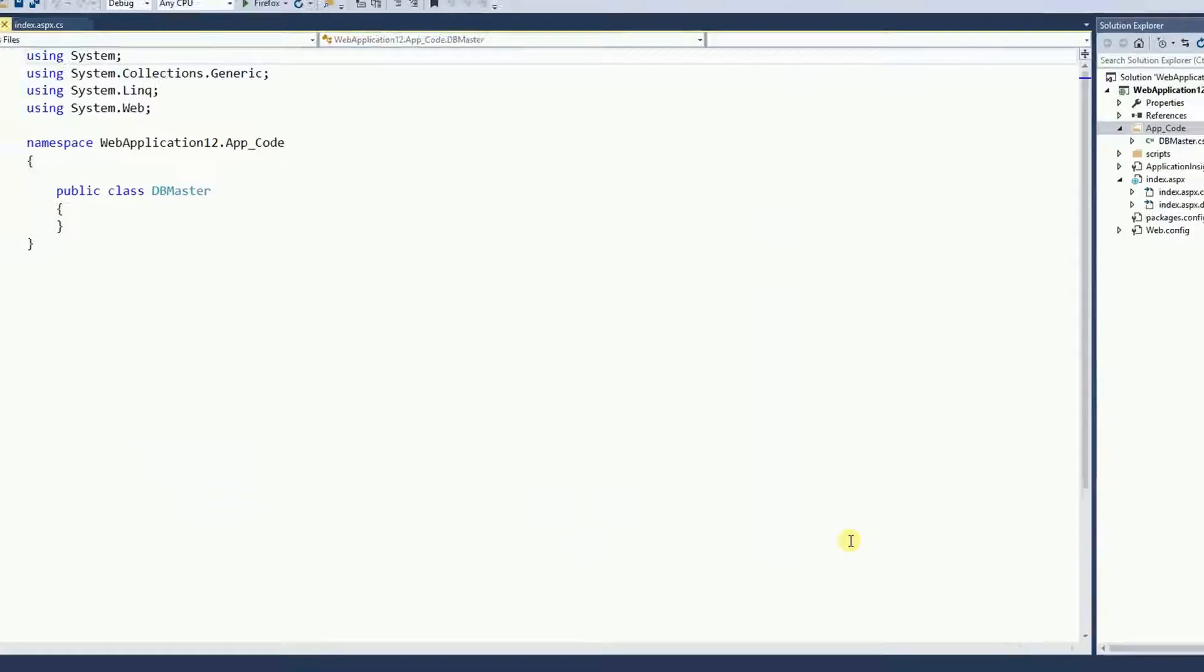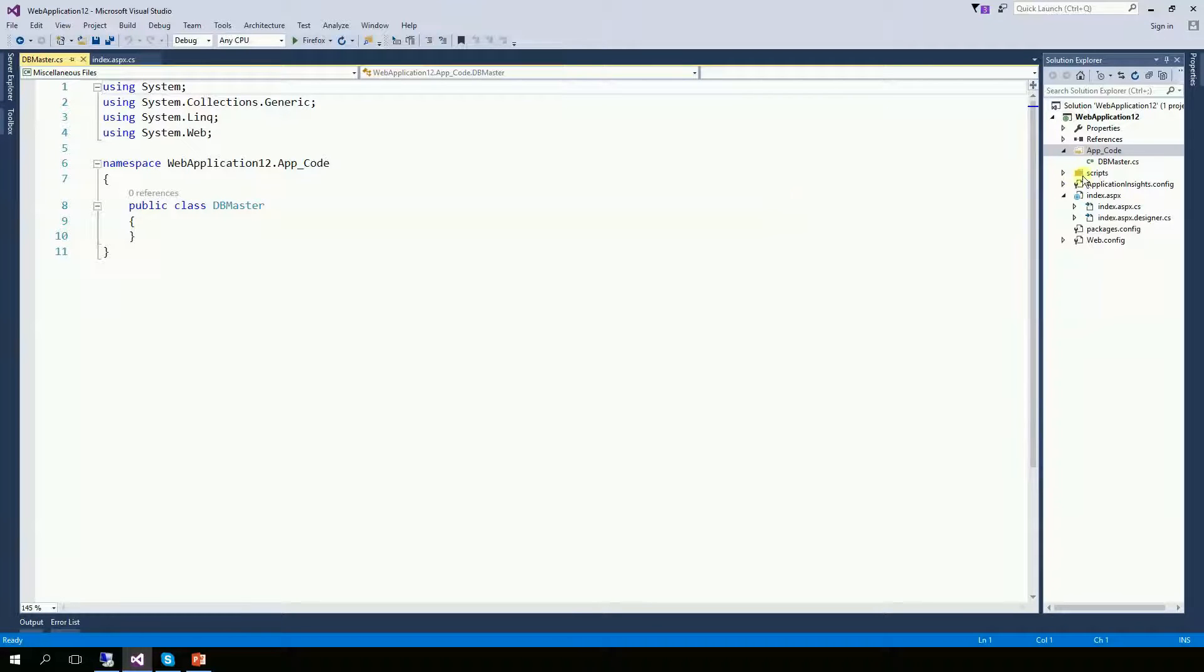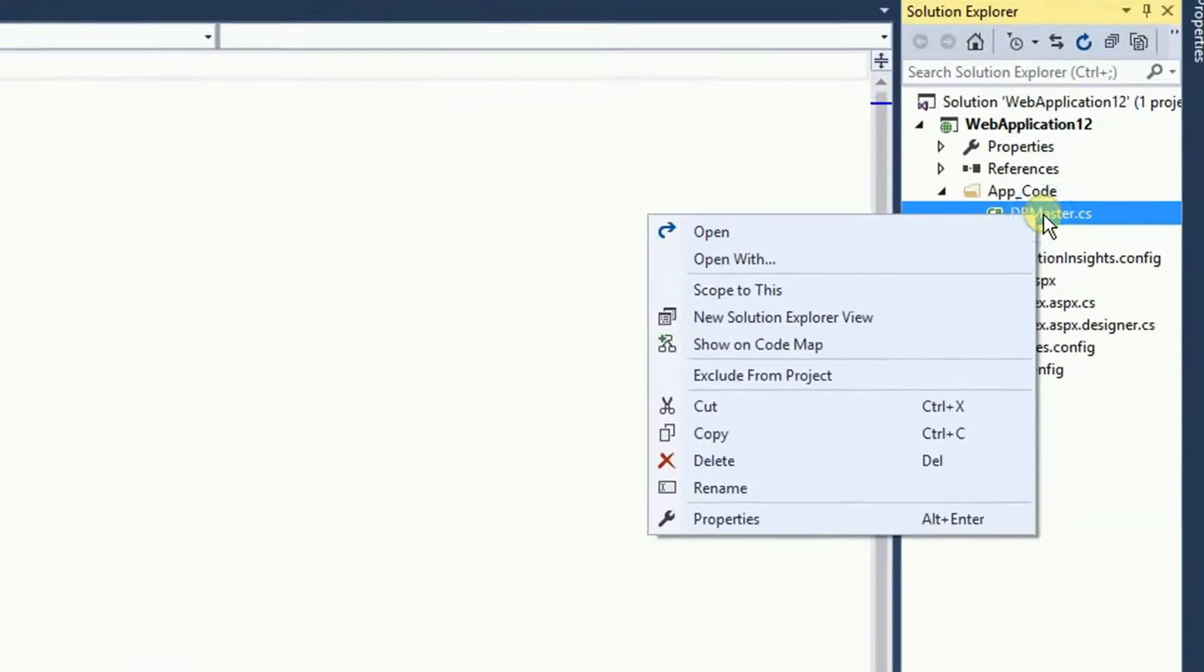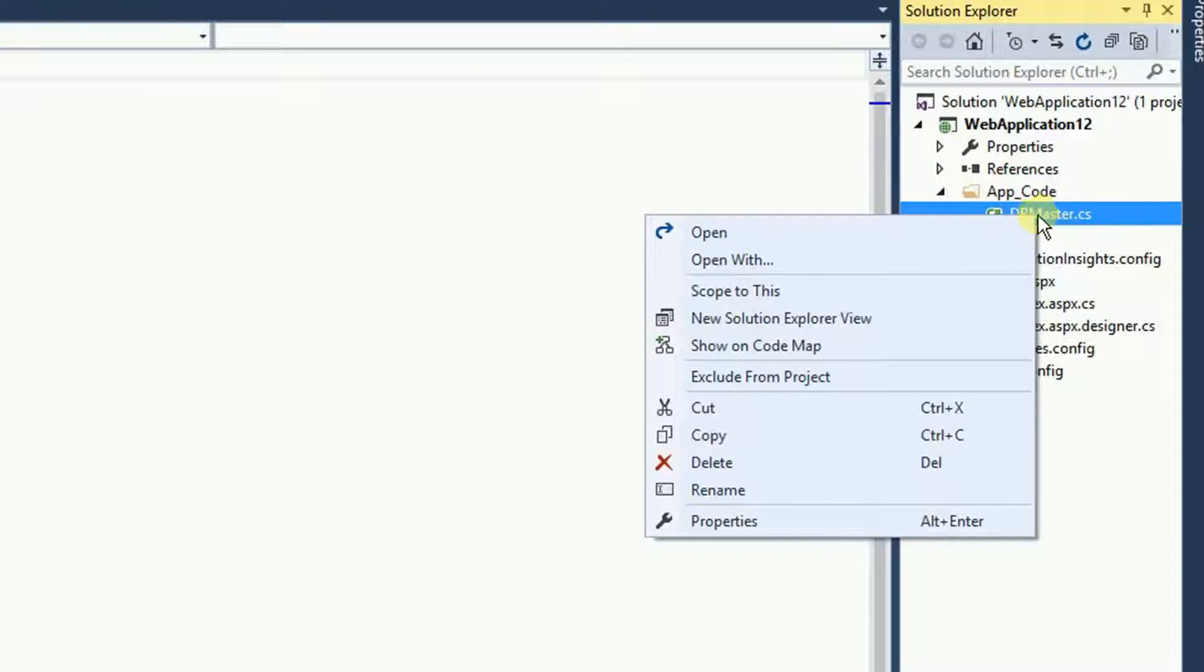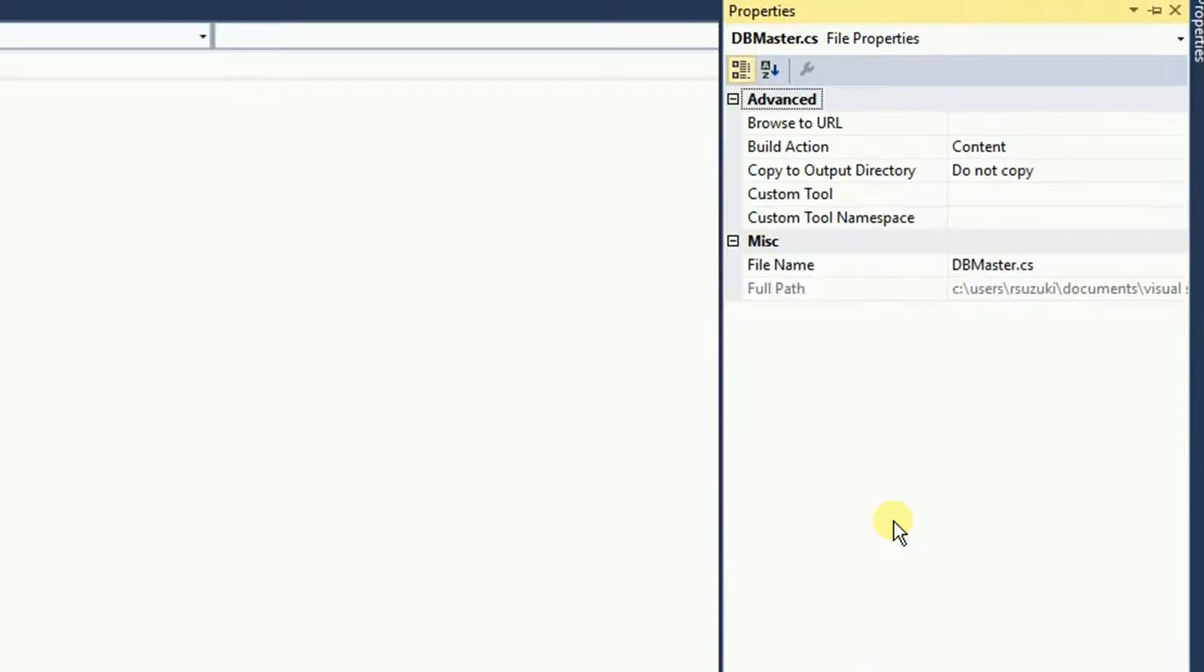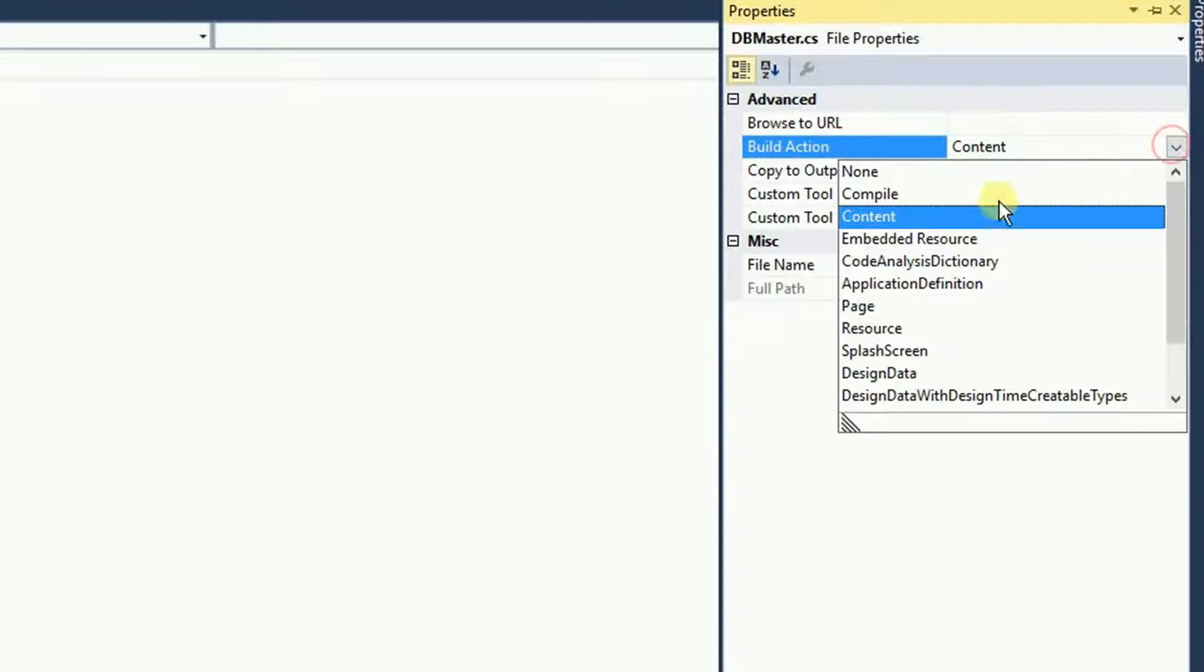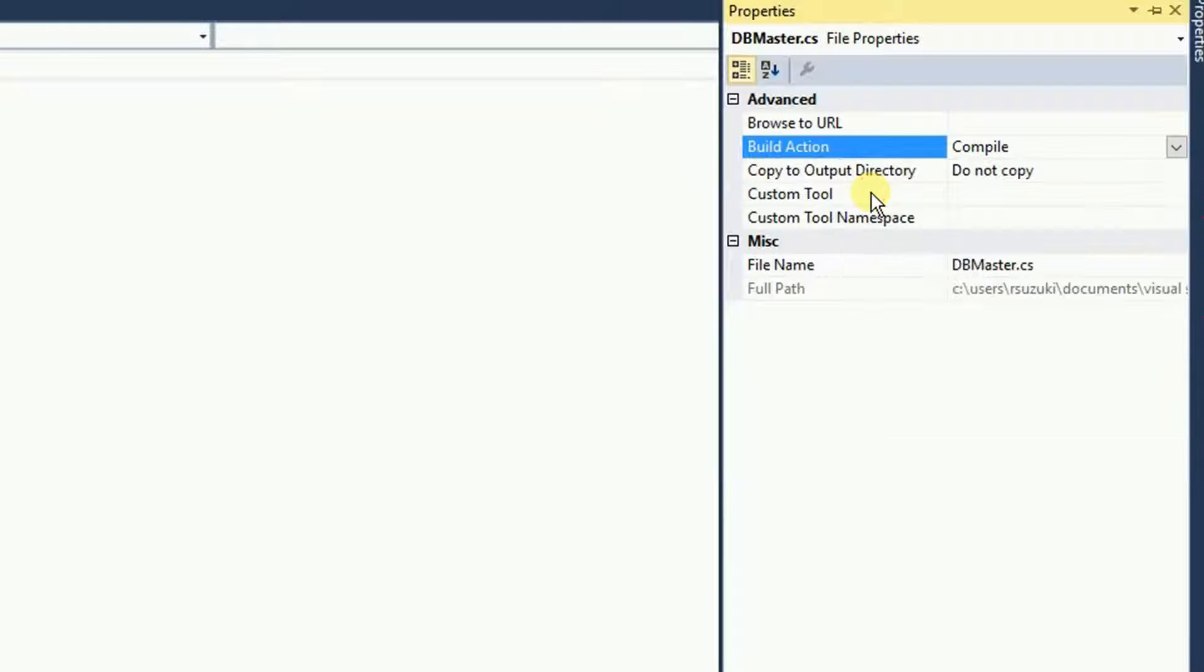Also add and it's very, very important for you to right click on the file and then go to properties. Then right here where it says build action, we want this to compile, very, very important.